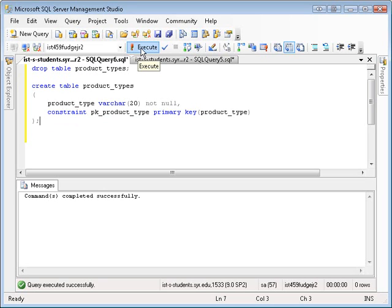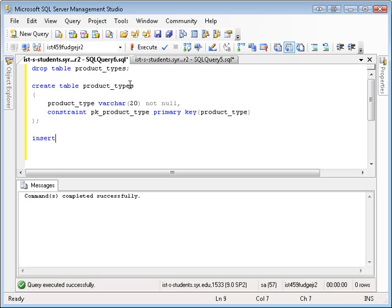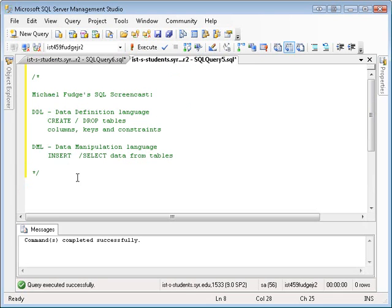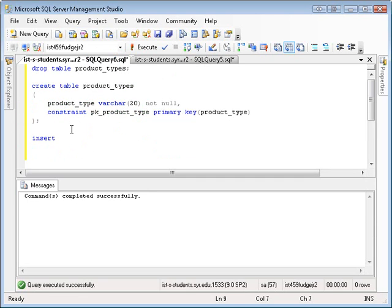So again, at this point, all I have is a basic table with no data in it. So the next step is let's add some data. To add data, you need to use the SQL insert statement. This is not DDL anymore. This is not DDL anymore, this is DML, data manipulation language.